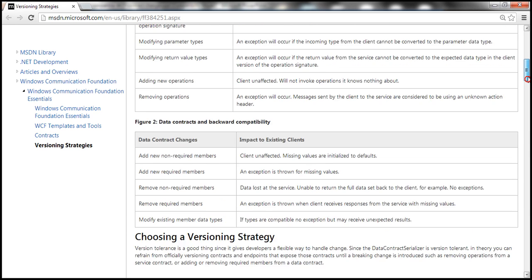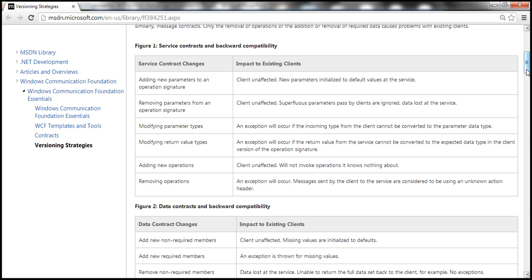Navigating to the MSDN article, there is a table that lists all the service contract changes and the impact they could have on existing clients. When we add new parameters to an operation signature, clients are unaffected — because new parameters are initialized to their default values at the service side.